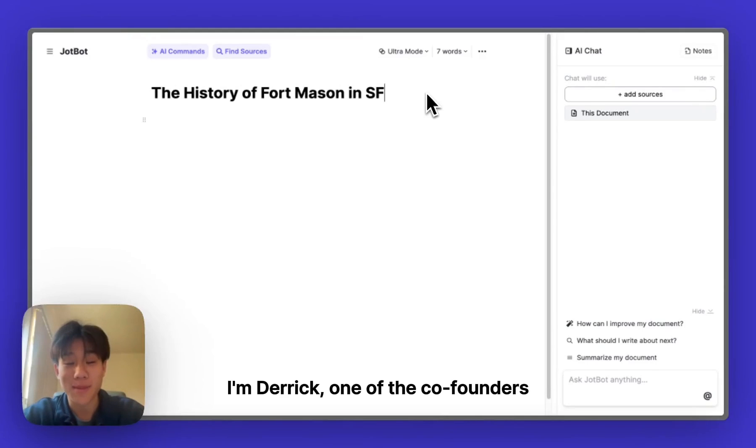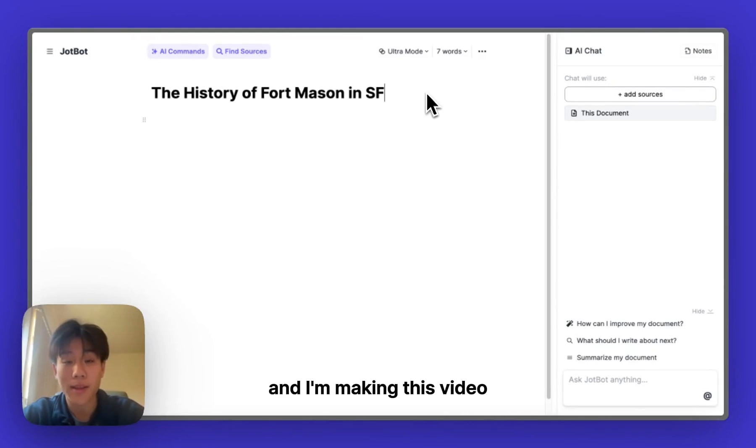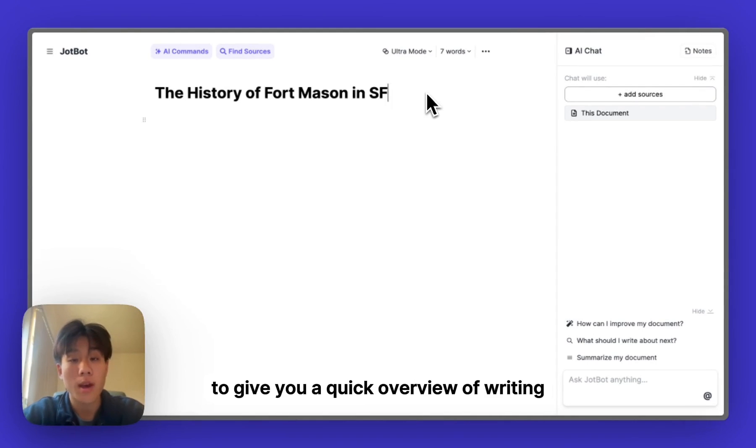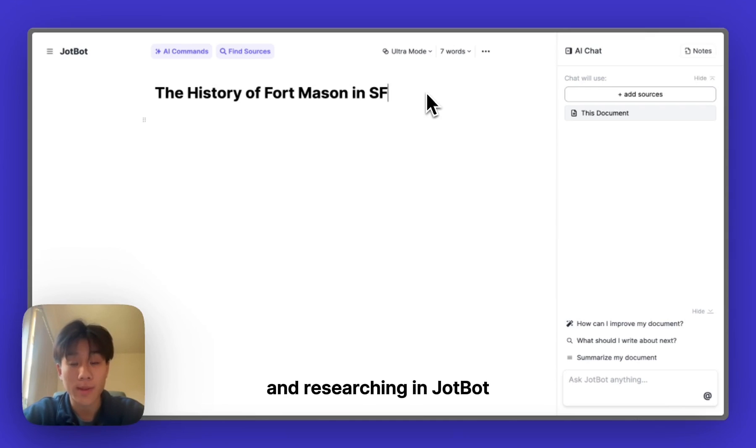Hey, welcome to JobBot. I'm Derek, one of the co-founders, and I'm making this video to give you a quick overview of writing and researching in JobBot.